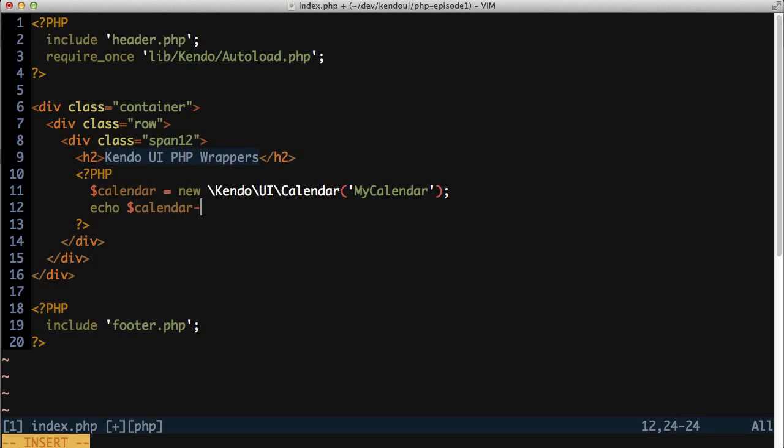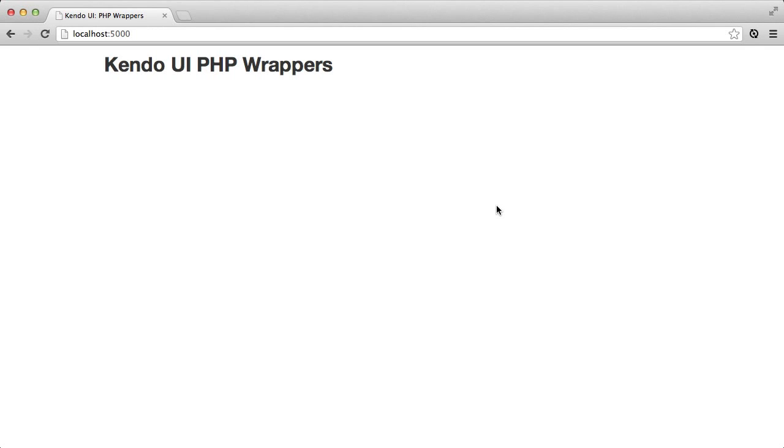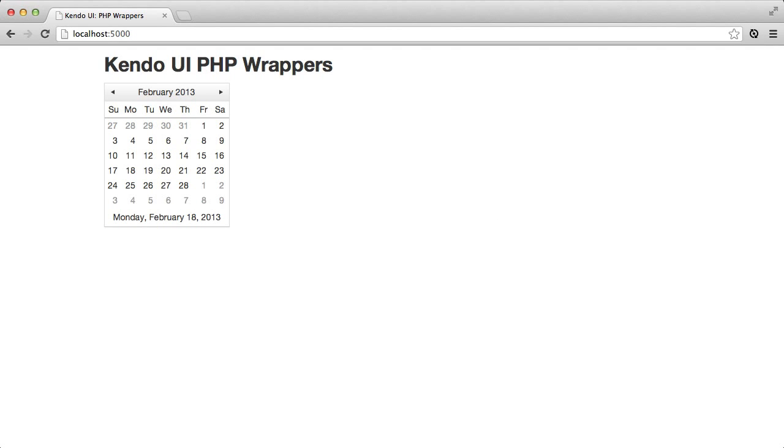Echo the results of the render method from the calendar control out to the page, and when I refresh the browser, I see the Kendo UI calendar control.